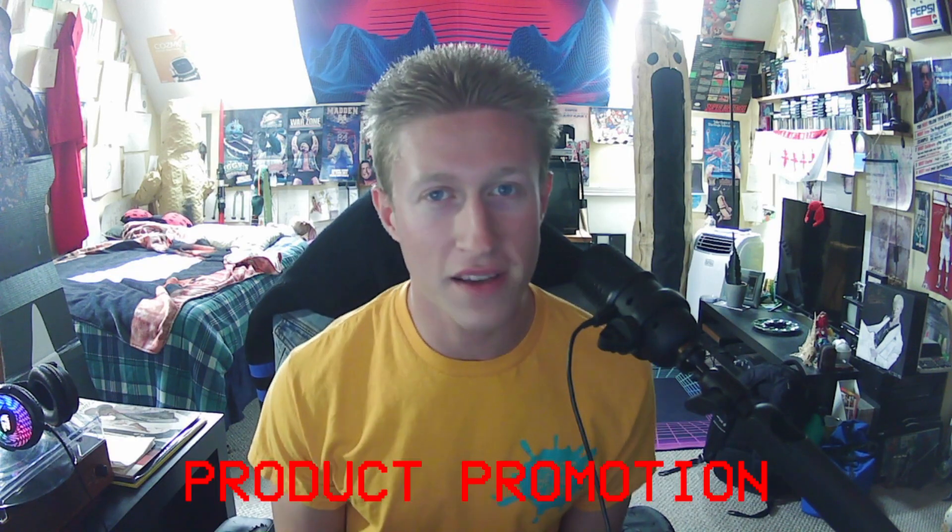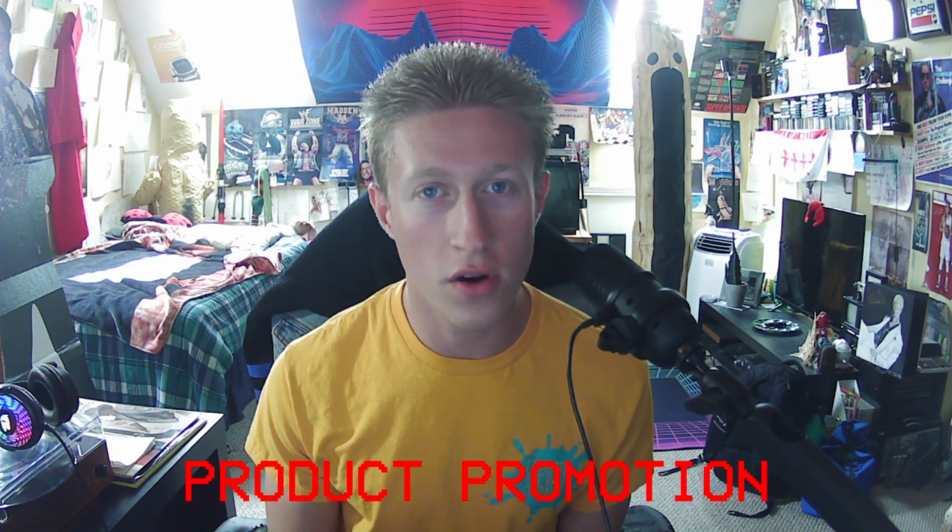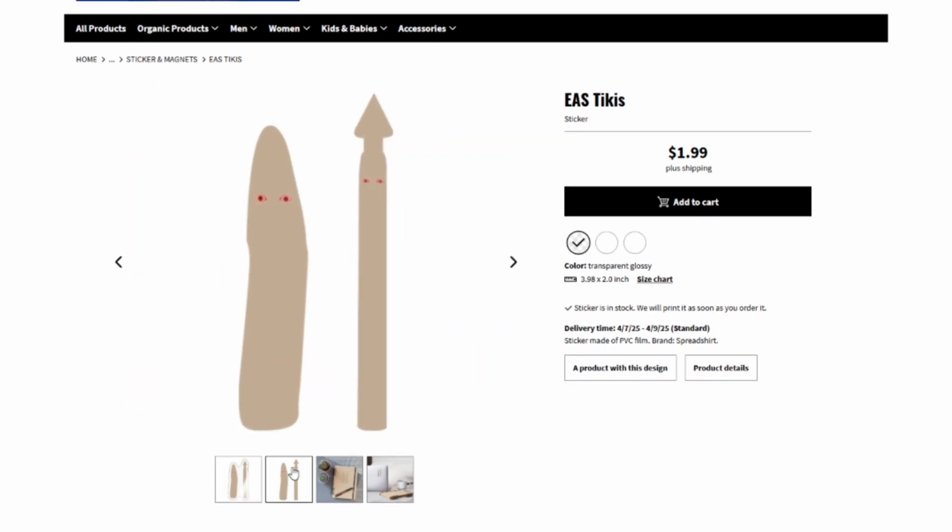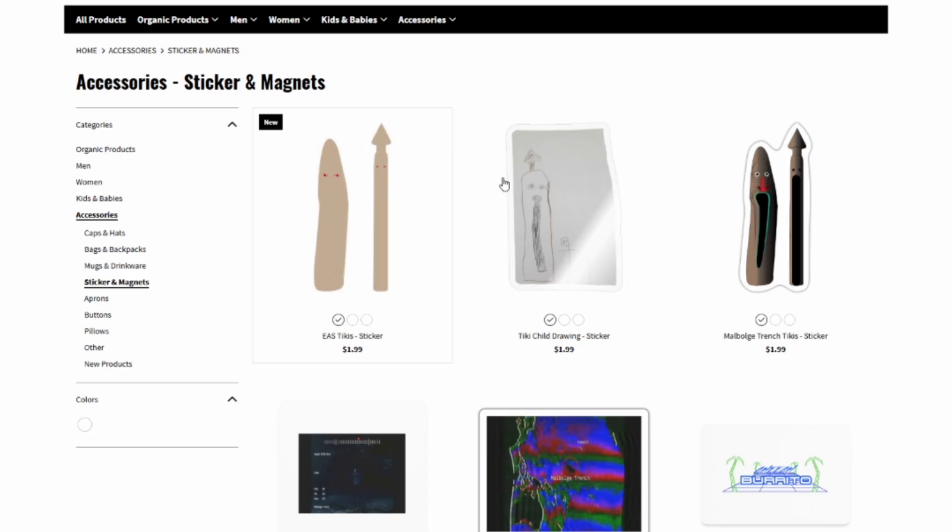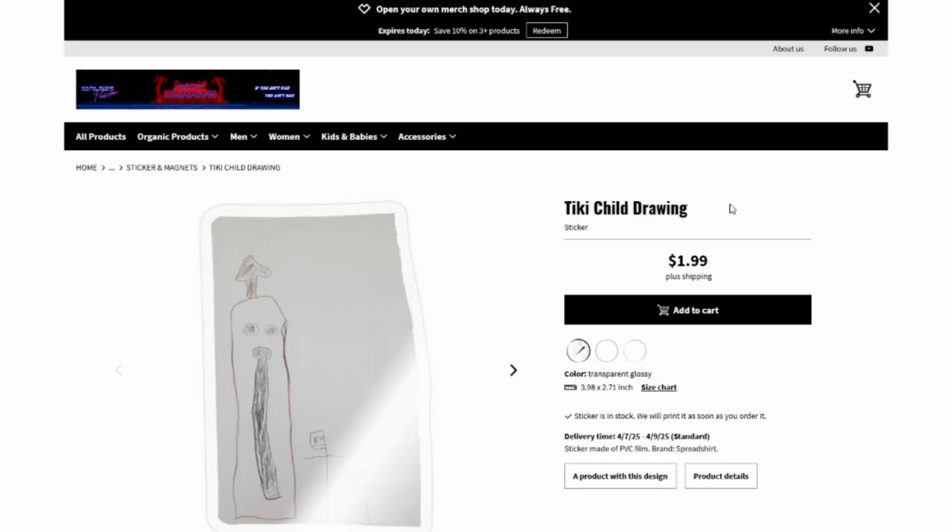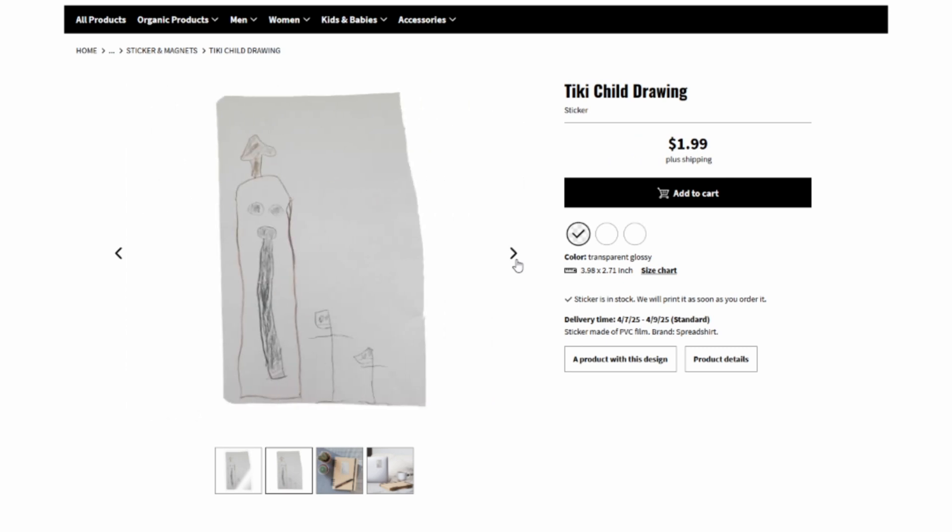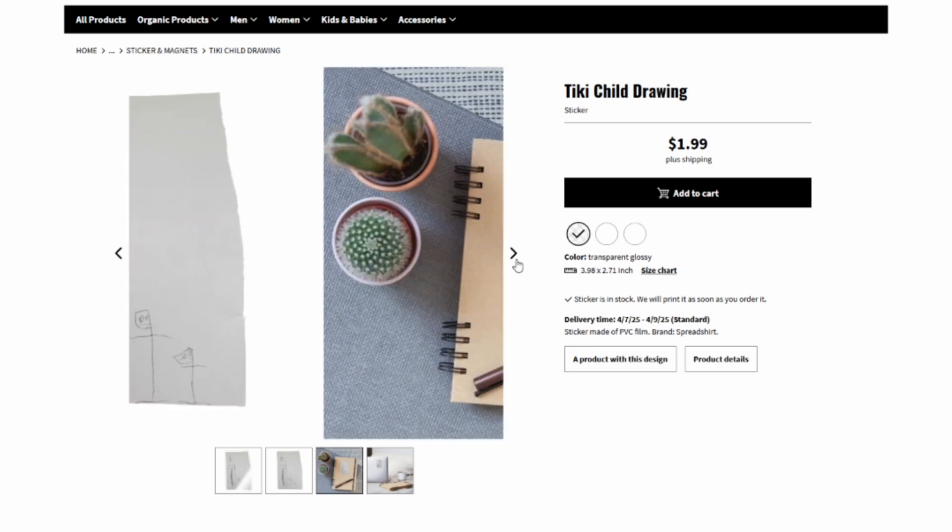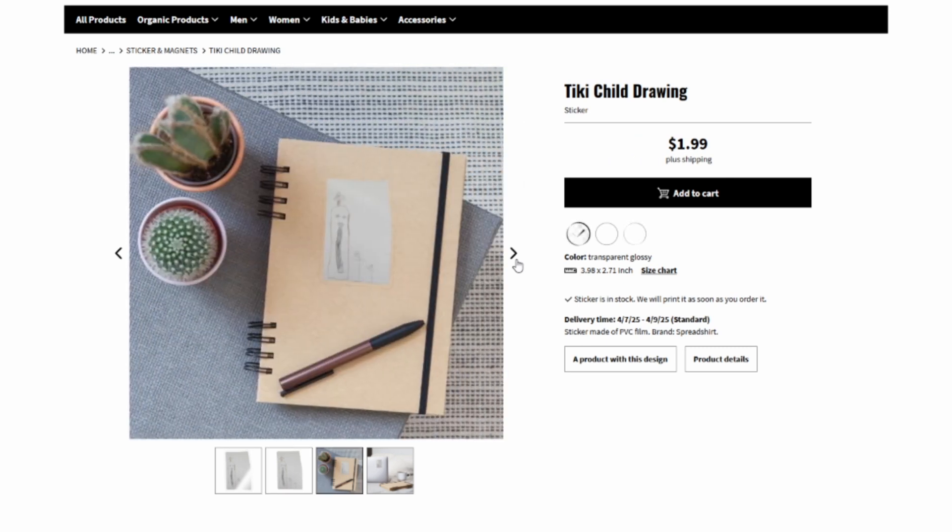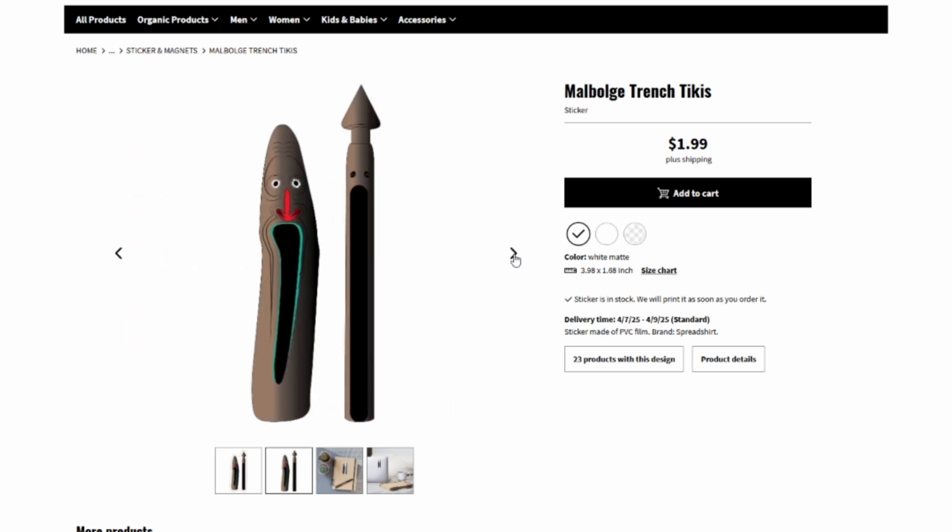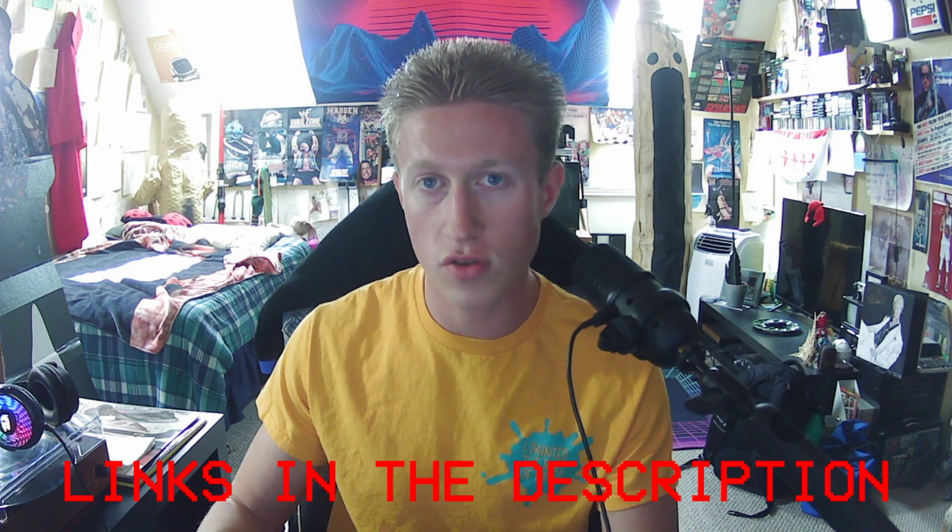The featured product for today's tutorial is the emergency alert system tikis. These emergency alert symbols were featured in Malbulge Trench Episode 3. I just now published these stickers while making this video. We have even more tiki stickers on the Cheech Burrito Store. We got one of the tiki child drawings from Alexander and the classic Malbulge Trench Tikis design. Links in the description.